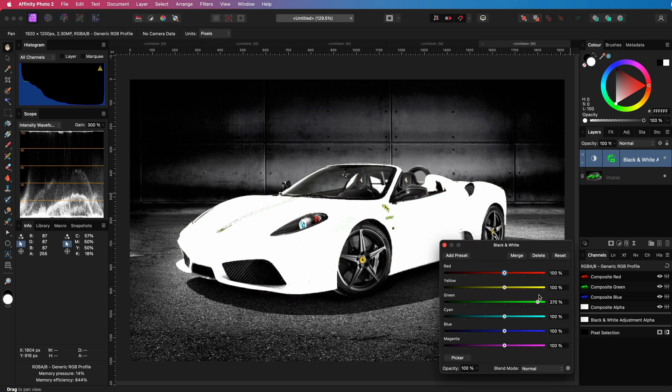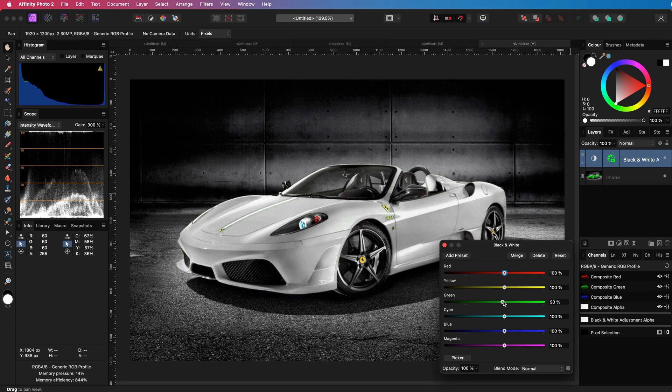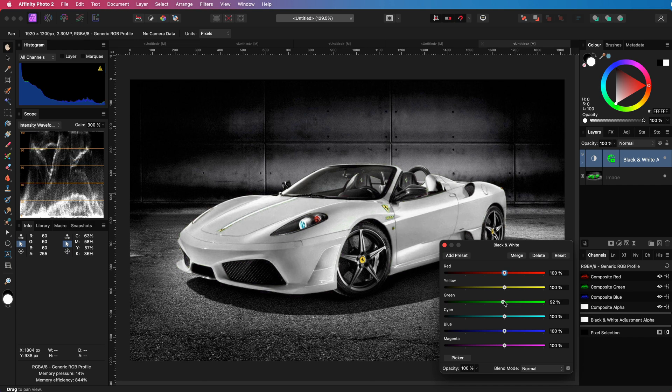Because the green of this image is much brighter, we need to adjust the black and white adjustment and dim down the green. Beautiful.